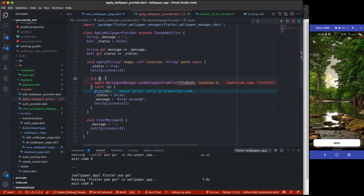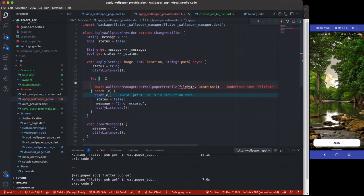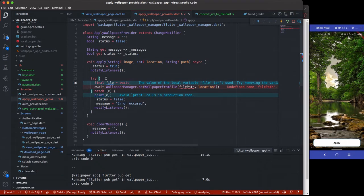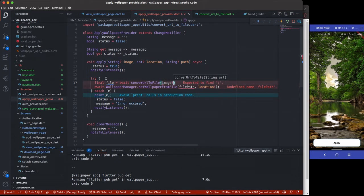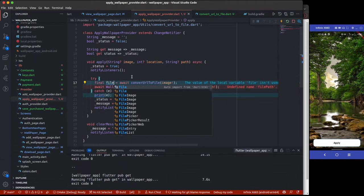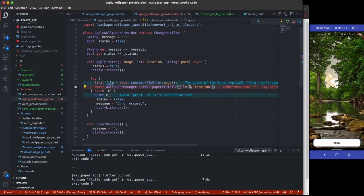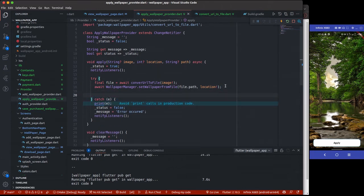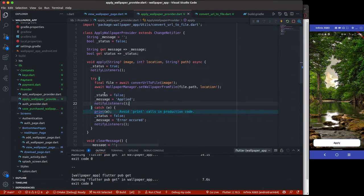Back in the provider, I create a variable to get the file path by awaiting convertUrlToFile passing the image. Then I pass filePath to WallpaperManager.setWallpaperFromFile. Once applied successfully I set the status message to the appropriate success string.